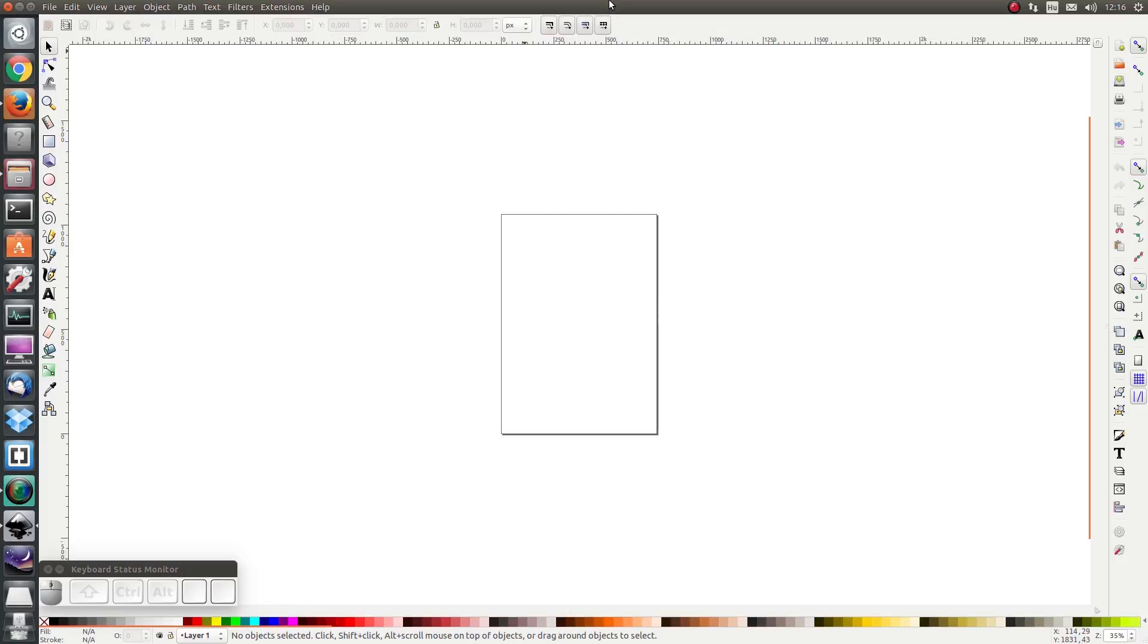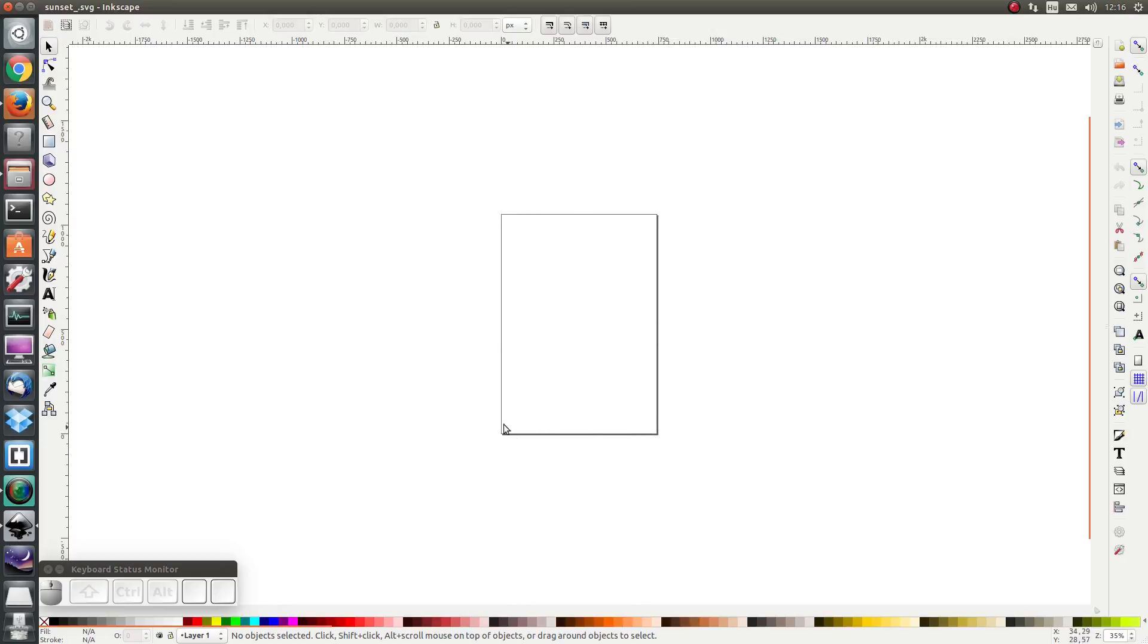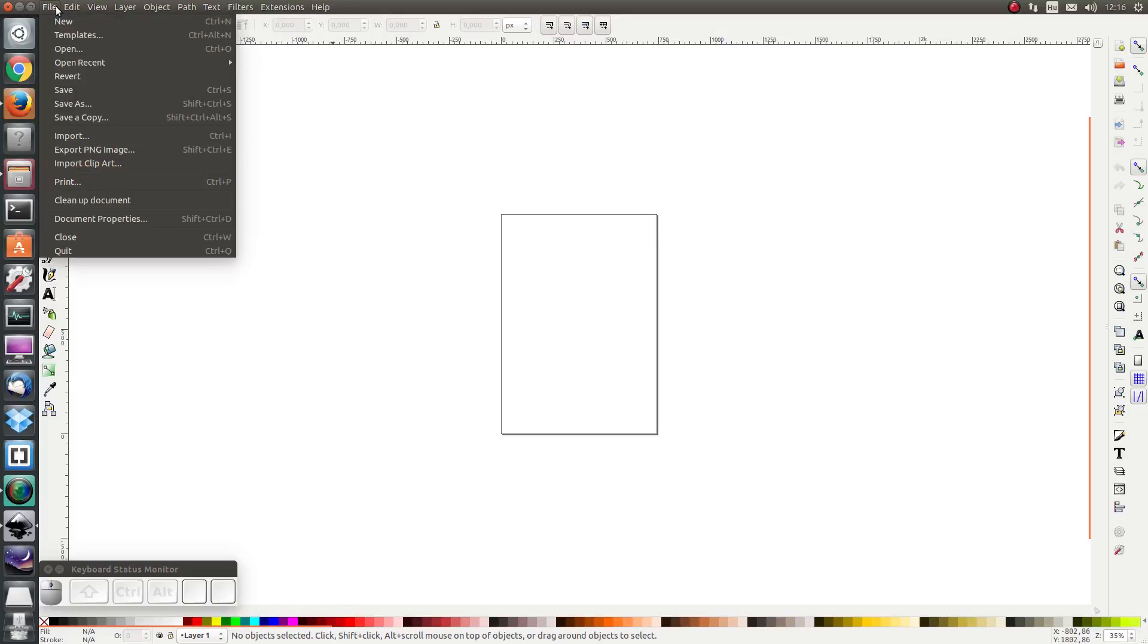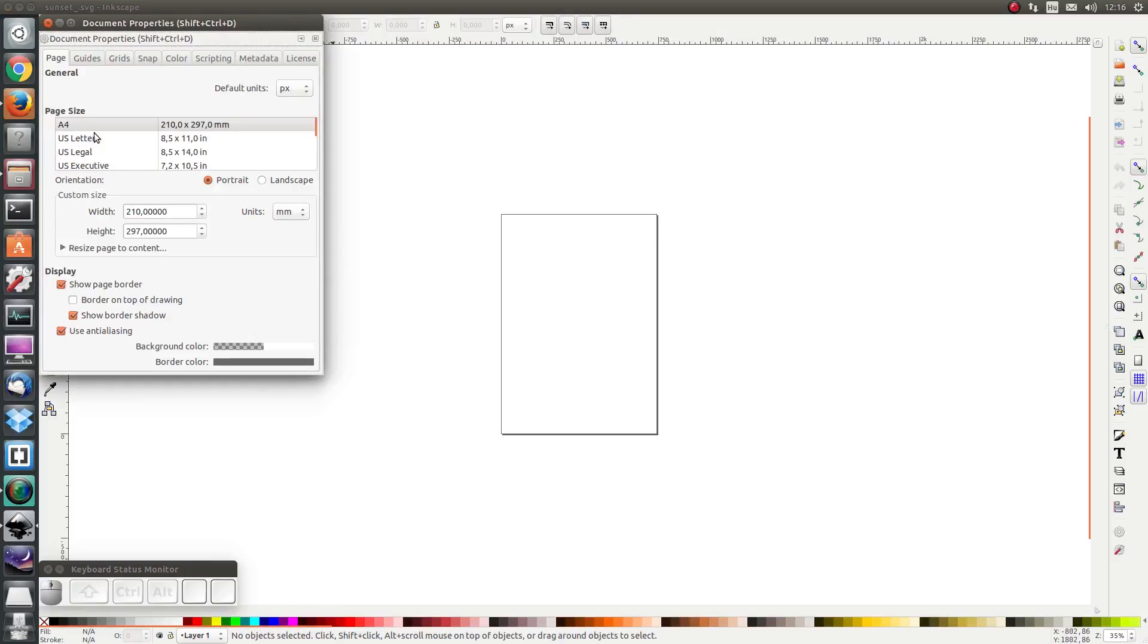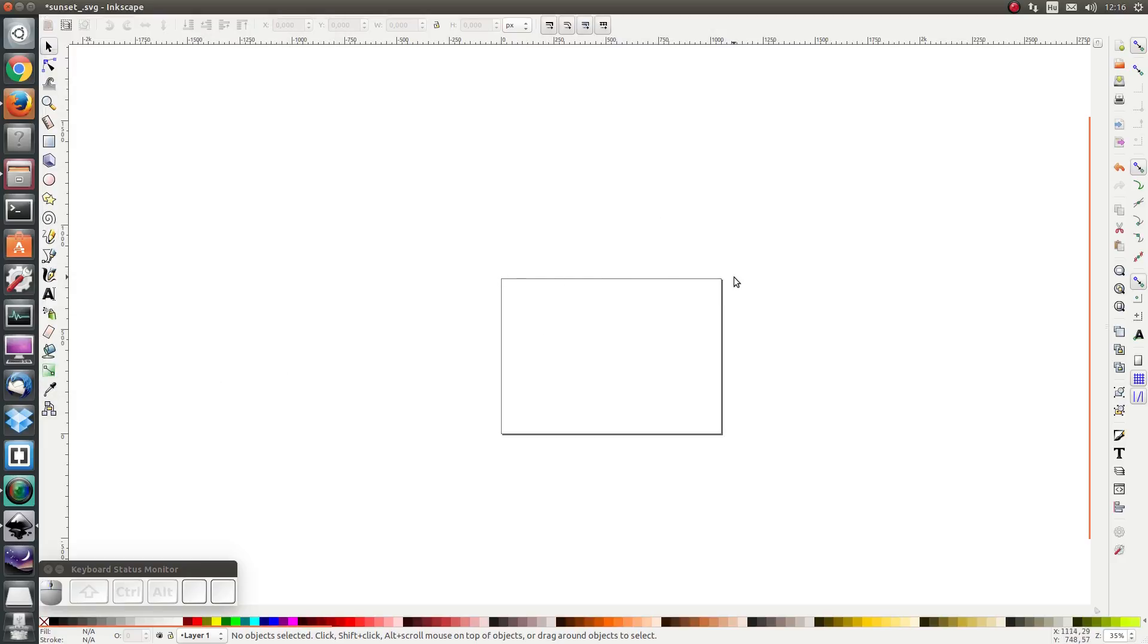First thing I'm going to do is change the format of the page. It's currently in portrait layout and I would rather have it in a landscape layout. So I'm going to go to File, Document Properties, and I'm going to click here on Landscape. And as we do that we see that the layout, the orientation of the page has changed.